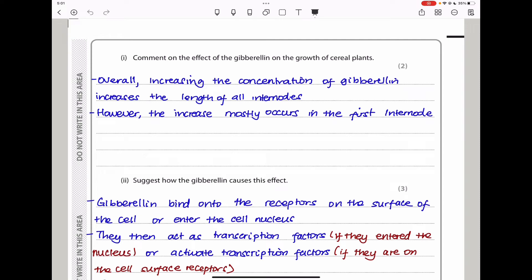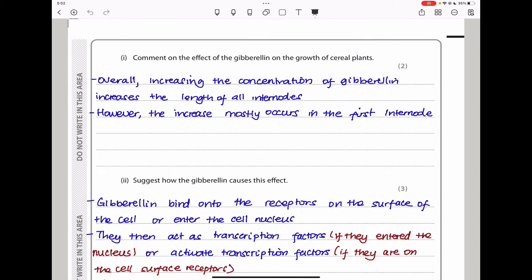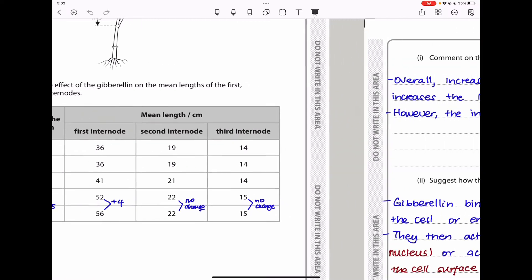They say comment on the effect of gibberellin on the growth of cereal plants. Overall, increasing the concentration of gibberellin increases the length of the internode — the higher the concentration, the greater the change in length. However, the increase mostly occurred in the first internode. Looking back at the data, the first internode increases even at concentration 100 — from 36 to 41, a small increase. The third internode is really hard to increase in length due to changes in the concentration of this chemical.